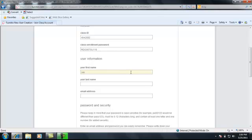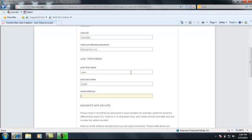Here you'll add your first name and your last name and your GMC student email address. Be sure to include your GMC student email address.